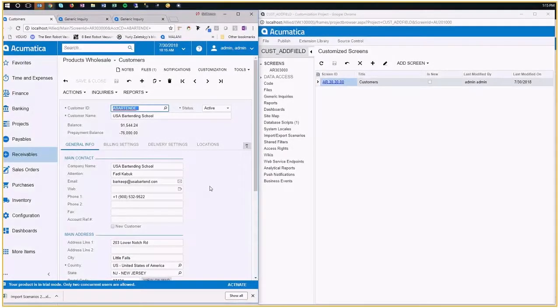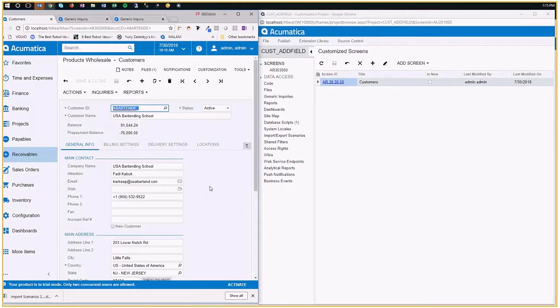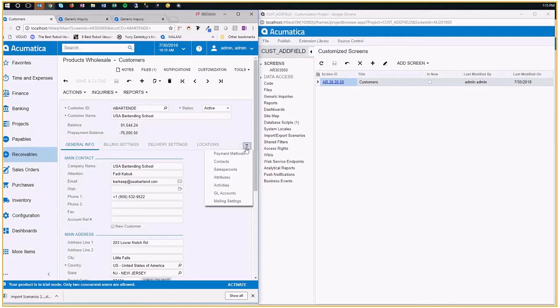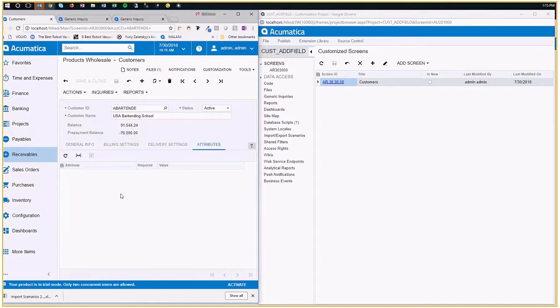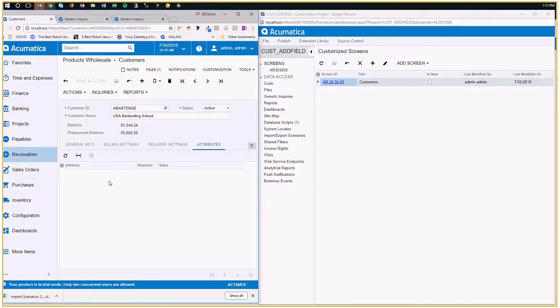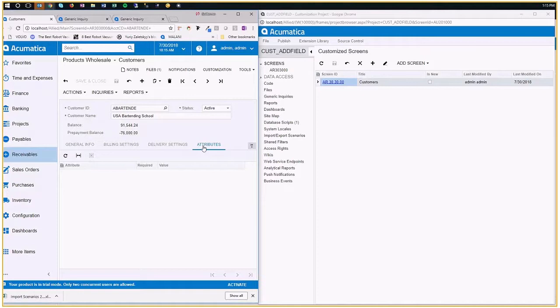Before getting into the mechanics of adding a new field to an existing screen, let's not forget that Acumatica has attributes for all the main entities - for customers, for items, for all different kinds of things. So my recommendation is that before you add a field to the screen, see if the attribute functionality can provide what you need.